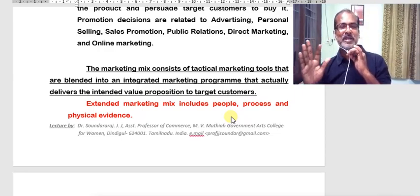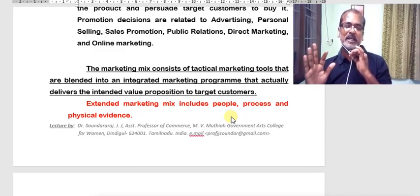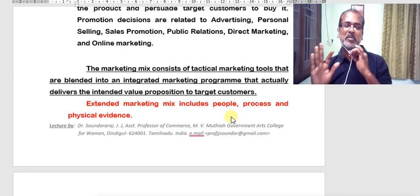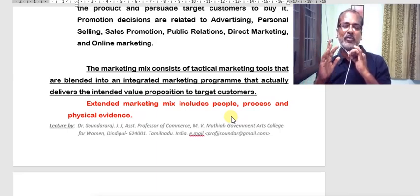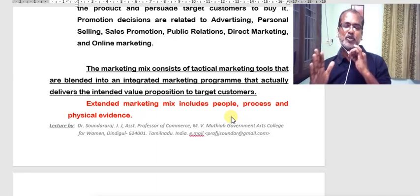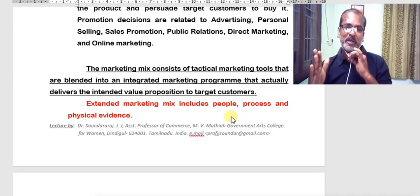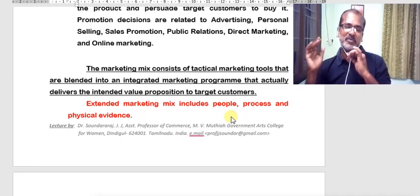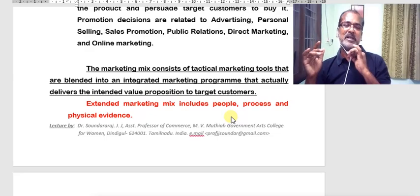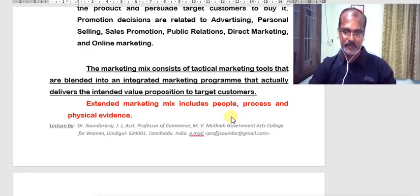With that, let me conclude. I have explained the meaning of marketing mix, its four different elements, and I am sure you would have understood marketing mix in a better way. Let us meet in the next video — thanks for watching.